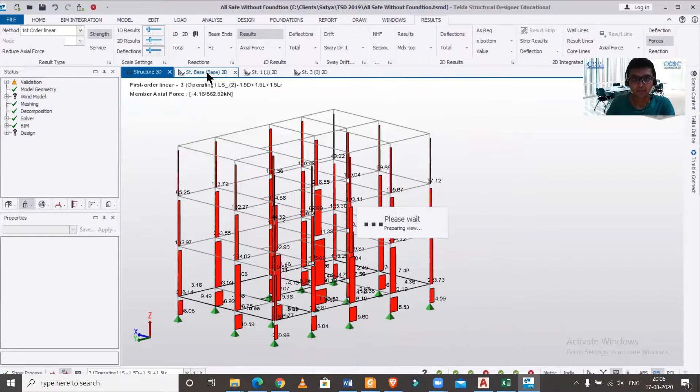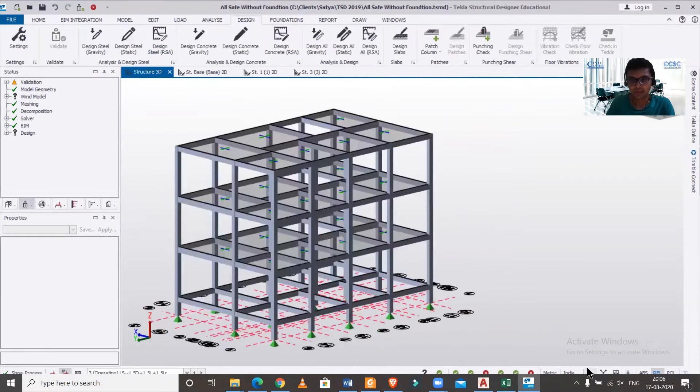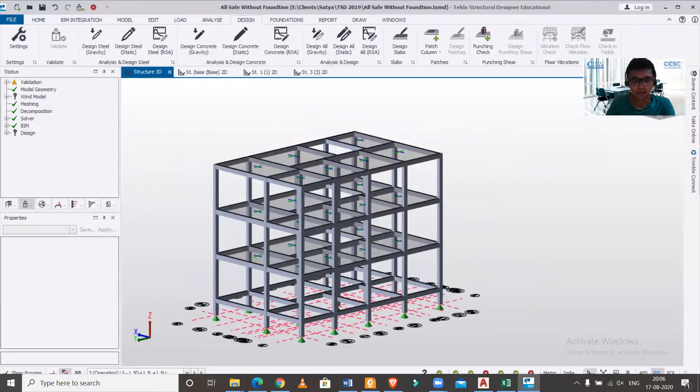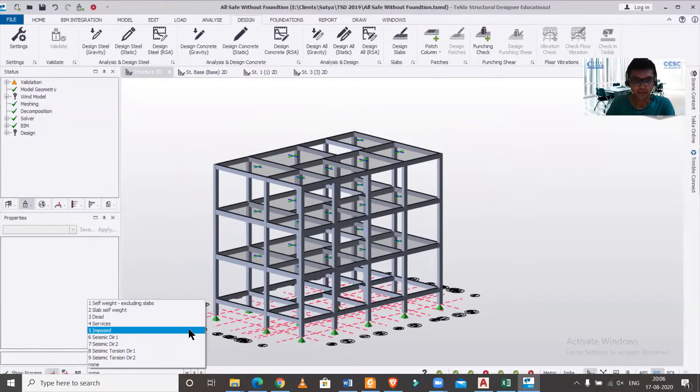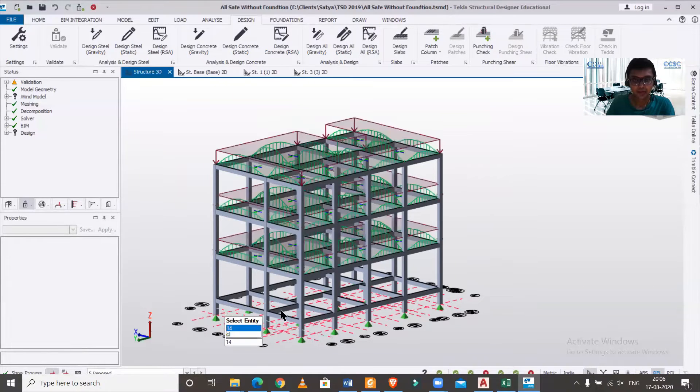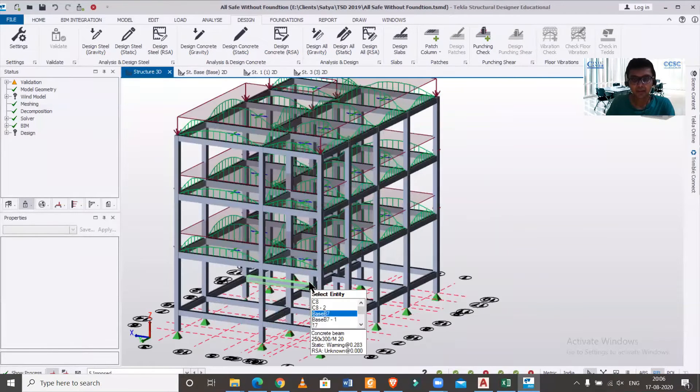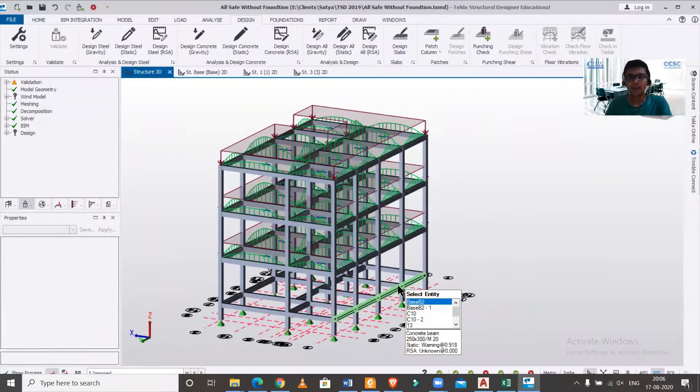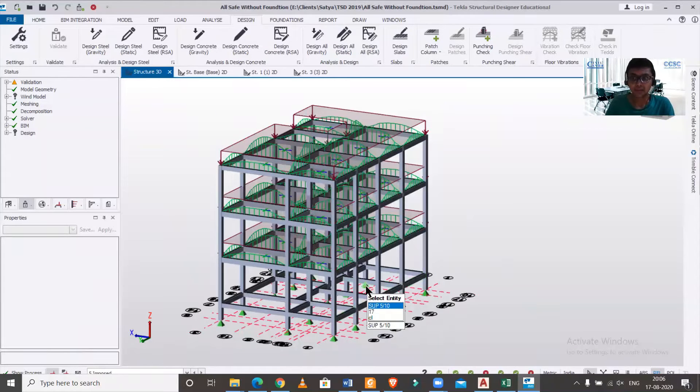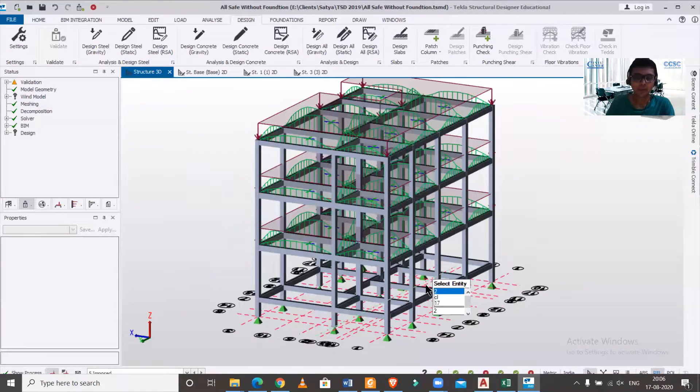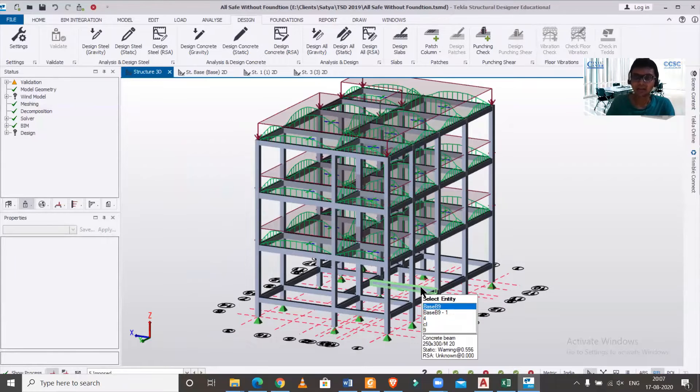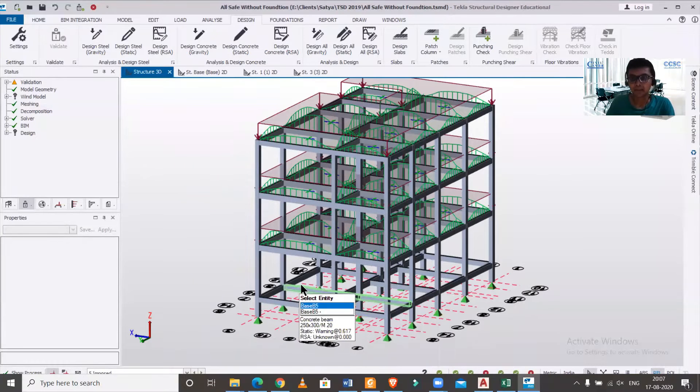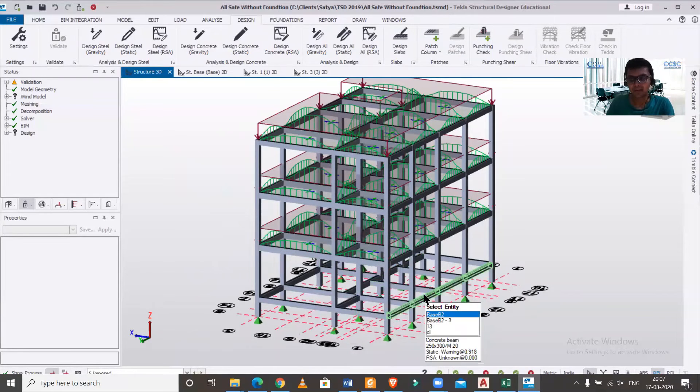Since there is no, as you can see if we go back to the structure view and switch on the dead and imposed load, we don't have any particular slab here and there is no imposed load applied. So the moment is unable to balance it. But on site actually we do apply some PCC after the sand filling inside the periphery wall.